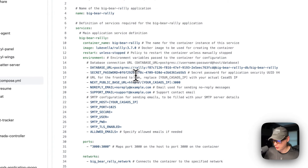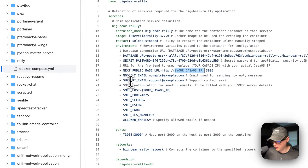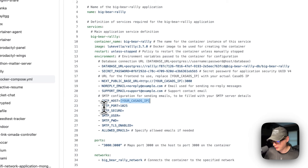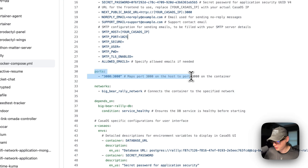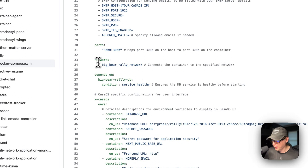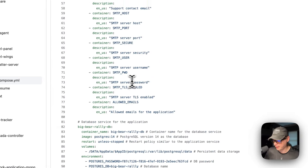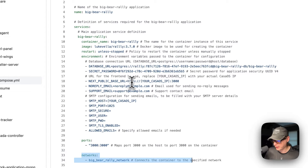The environment variables include the database URL and the secret password — which is a UUIDv4, indicated by the '4' in it. The next public base URL will need to be changed to your CasaOS IP address. The no-reply and support email are set, and the SMTP host also needs to be changed to your CasaOS IP address. The SMTP port is 1025, set up to work with Mailpit. The host port is 3000, matching the container port of 3000. If it collides with another port, you can change the host port — do not change the container port. The network is big-bear-rally-network.